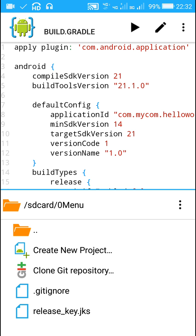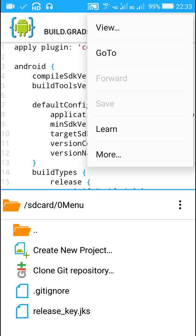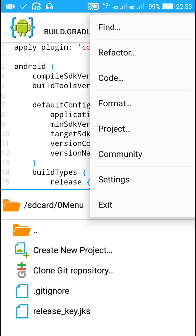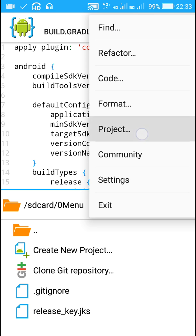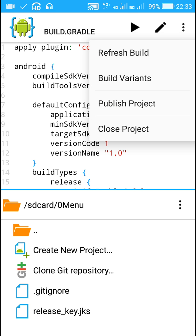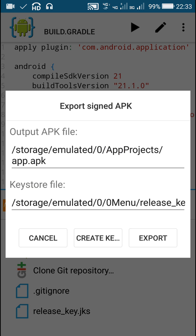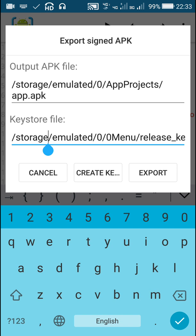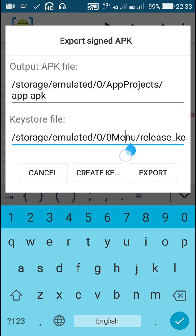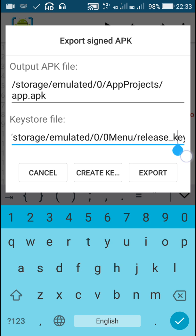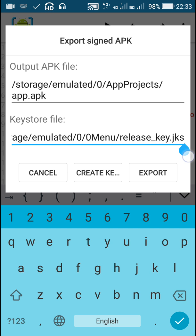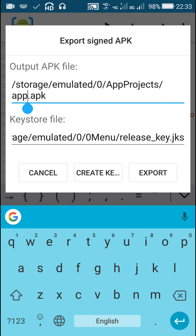Now in my mobile, the SD card folder is same as storage/emulated/0. So in More, Project, Publish Project, here for keystore I have given the path storage/emulated/0/name of the folder which contains the keystore, which is 0Menu, and then name of the keystore which is release_key.jks. And name of the output file...